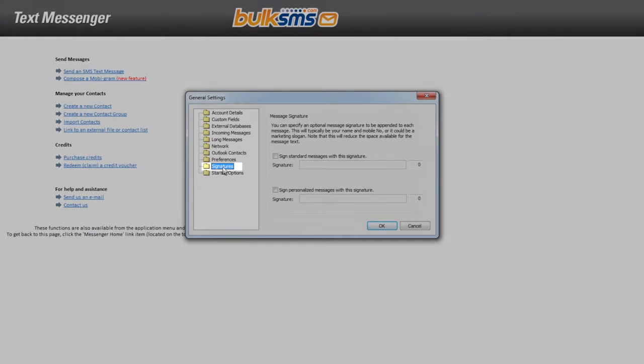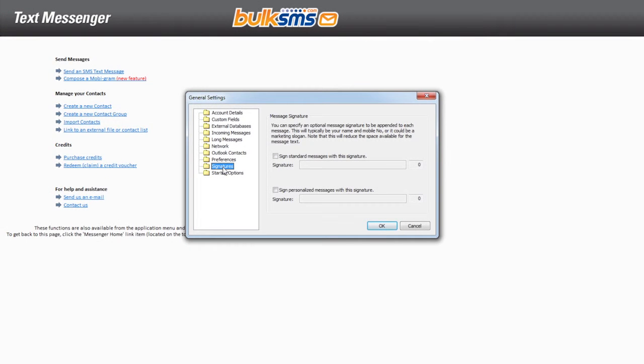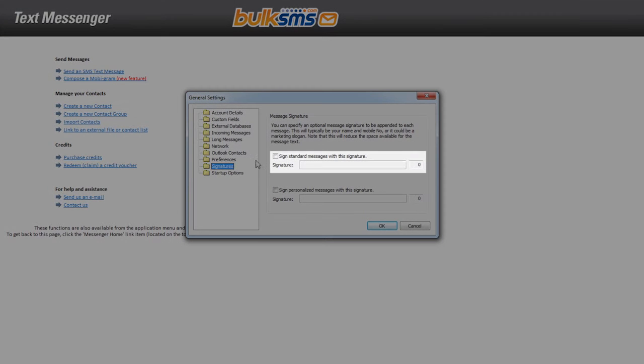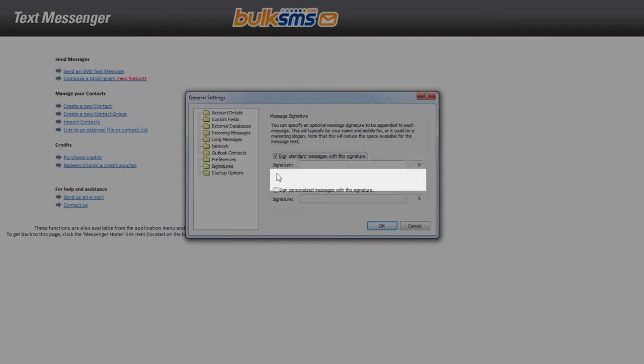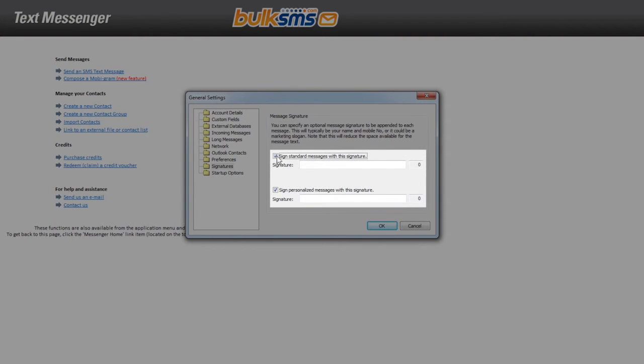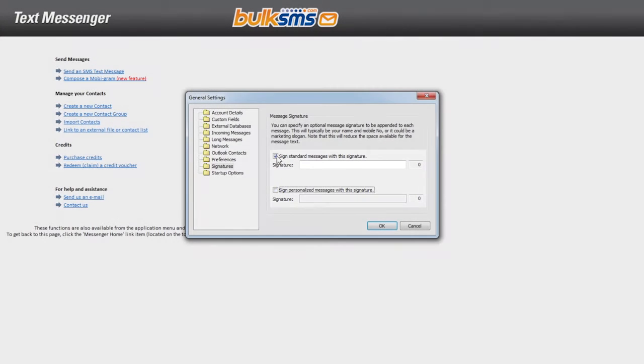You can choose to automatically insert your signature to your normal SMS messages, your personalized messages, or both. Tick the relevant box and type the text you would like to appear in your signature.